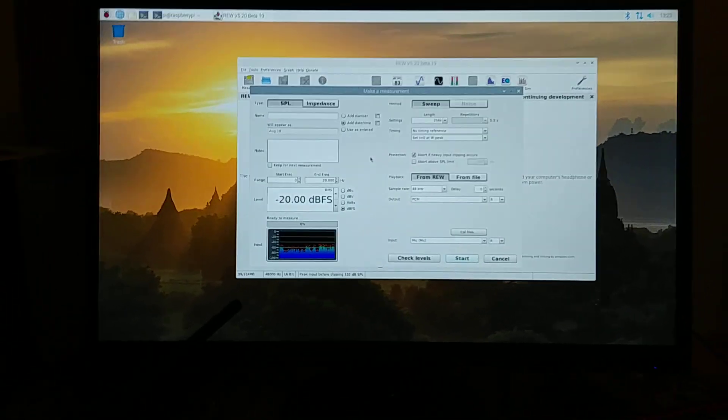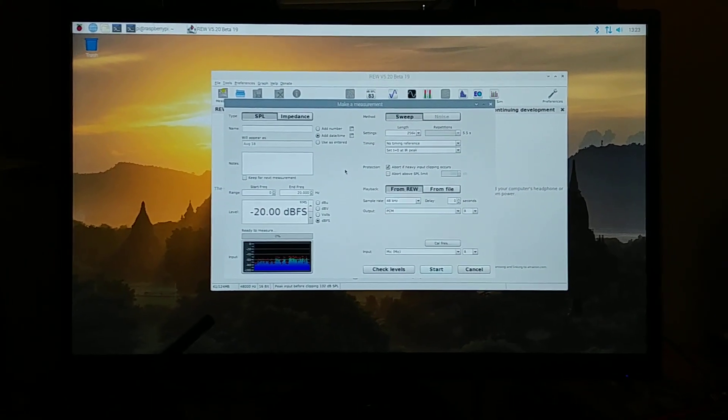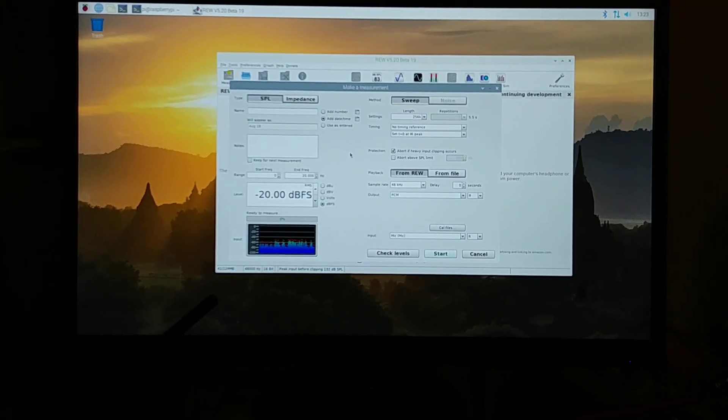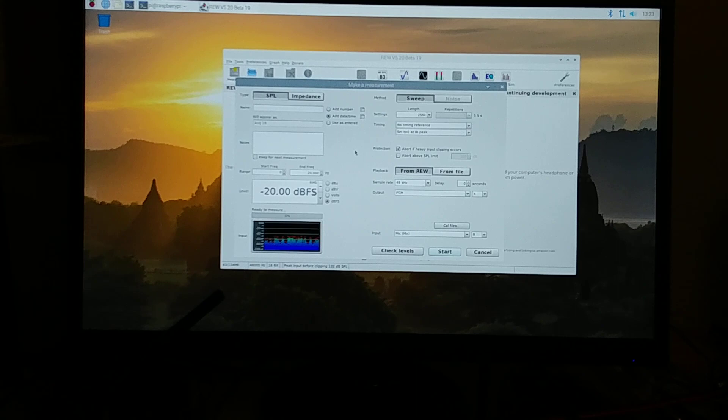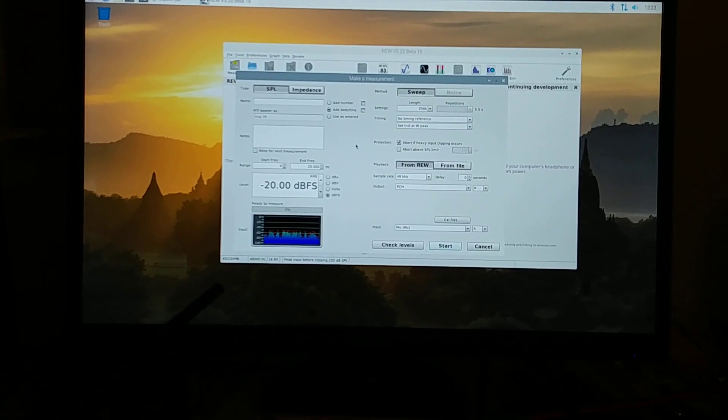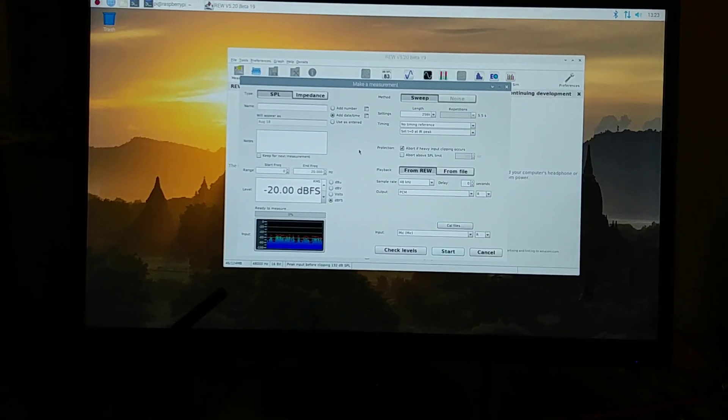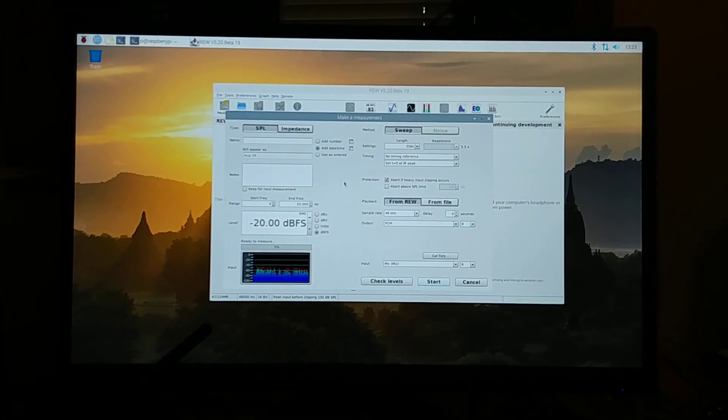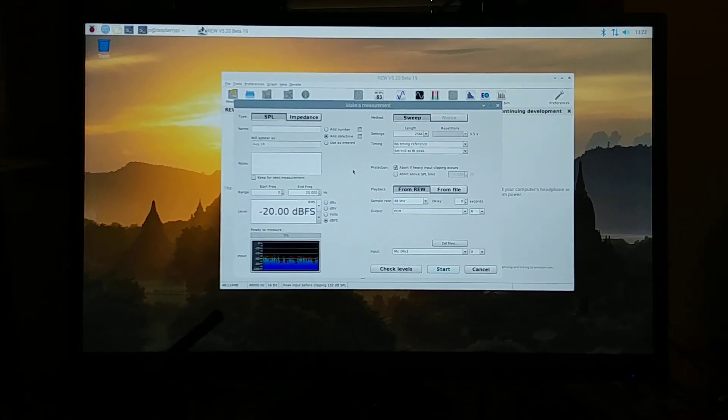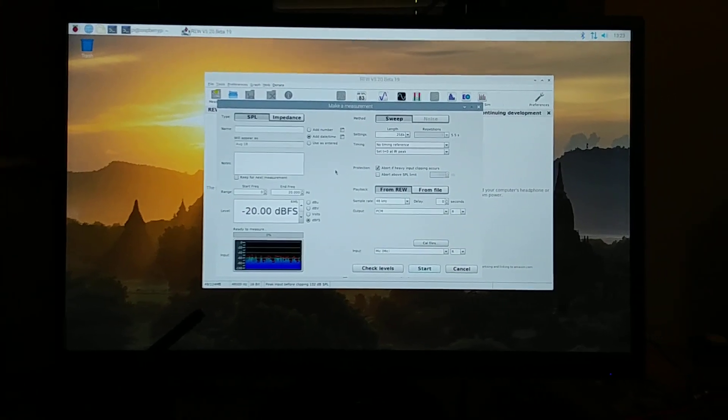I'm waiting for a cable, which you need a TRRS 3.5 millimeter cable that goes to RCAs, so you can plug it into the system. That's all you got to do.